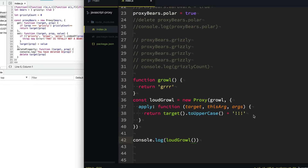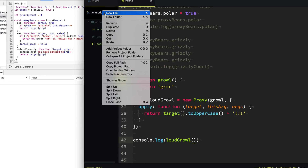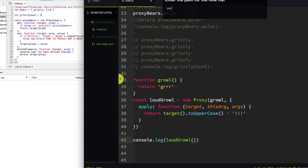So now when we use our loudGrowl and we call this function, console logging the result — you can see we no longer just say "gr", we say "GR" with a lot of exclamation points in capital letters. I know what you're thinking: that's a powerful API, but I can do all of that without Proxy. And you're right. So let me show you probably one of my favorite uses for it — computed properties.